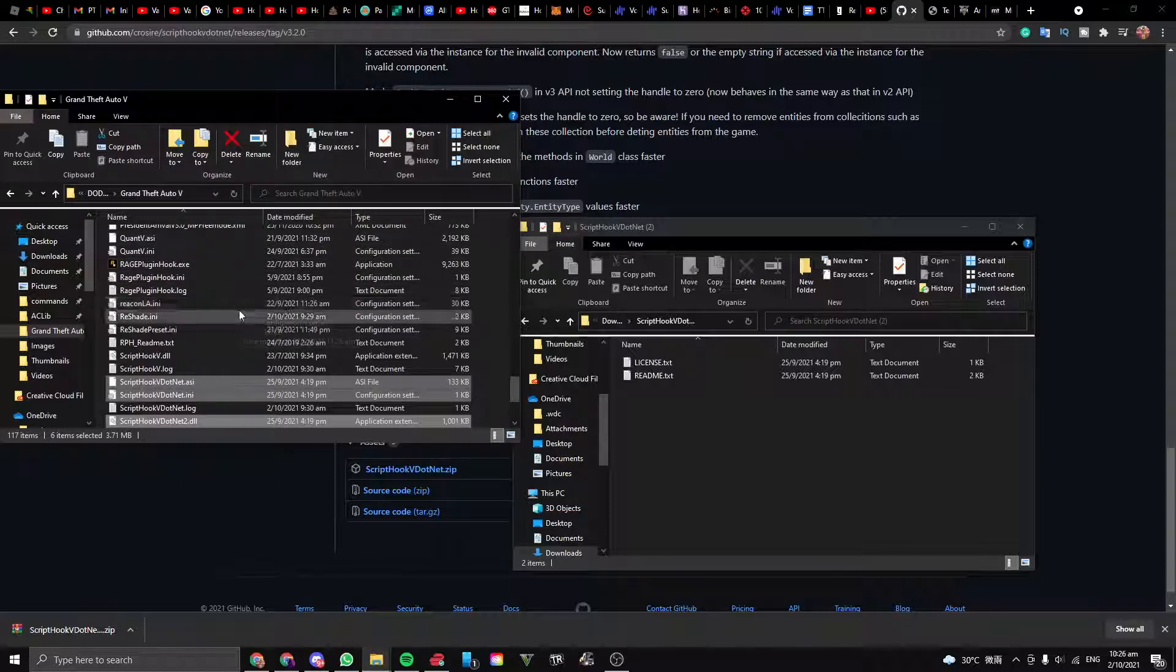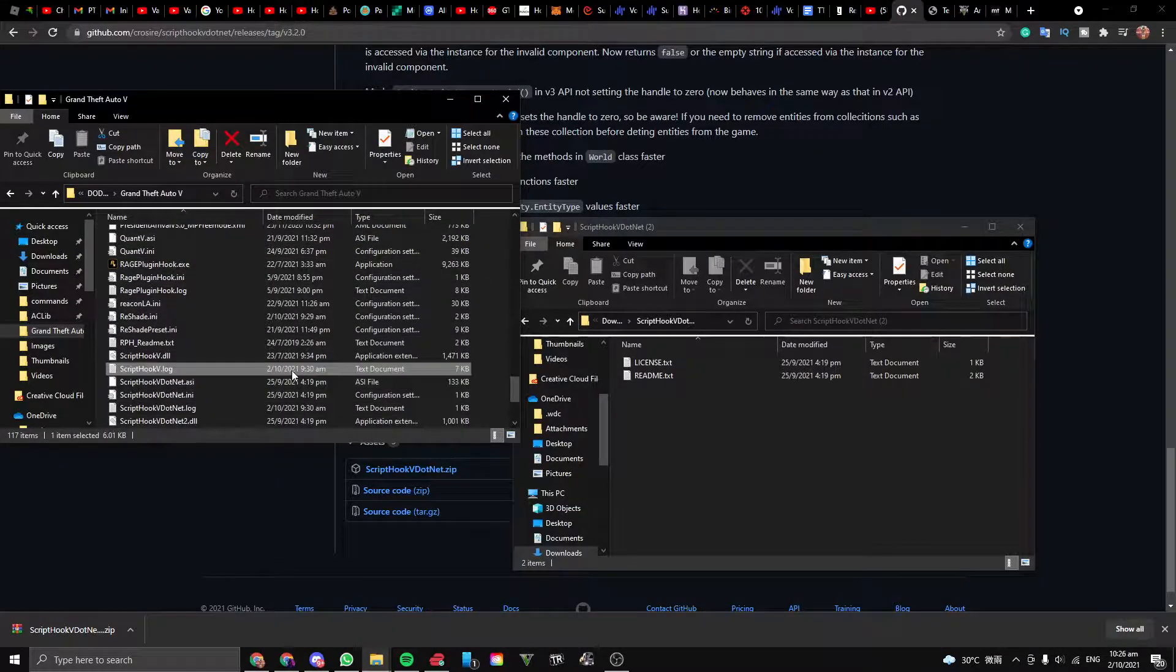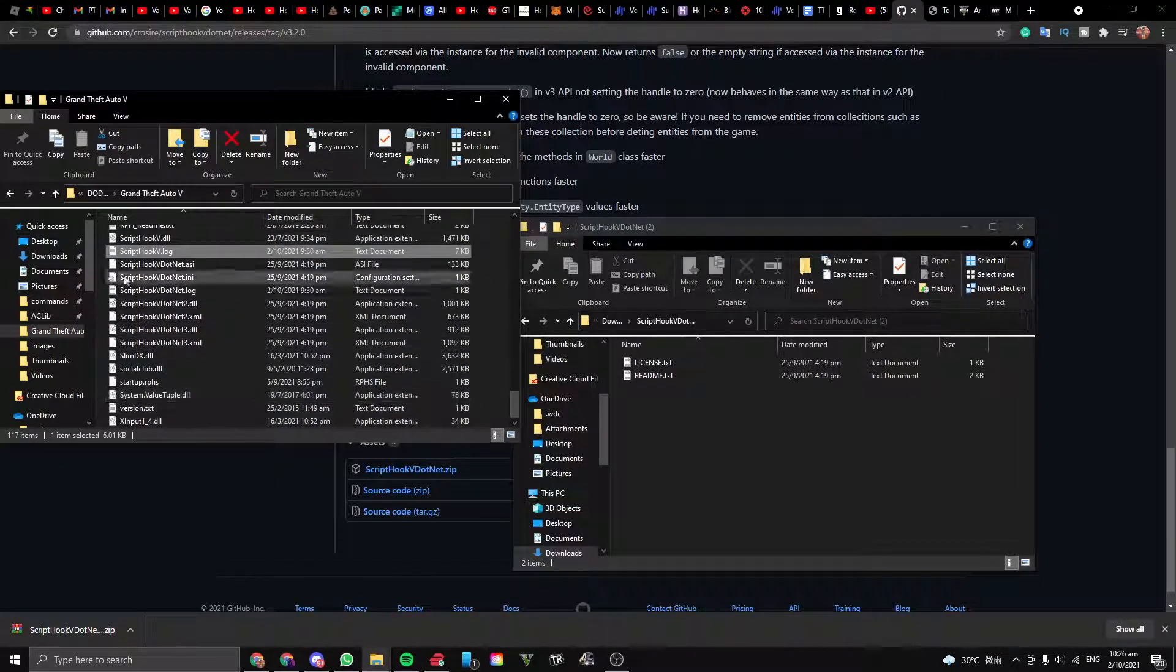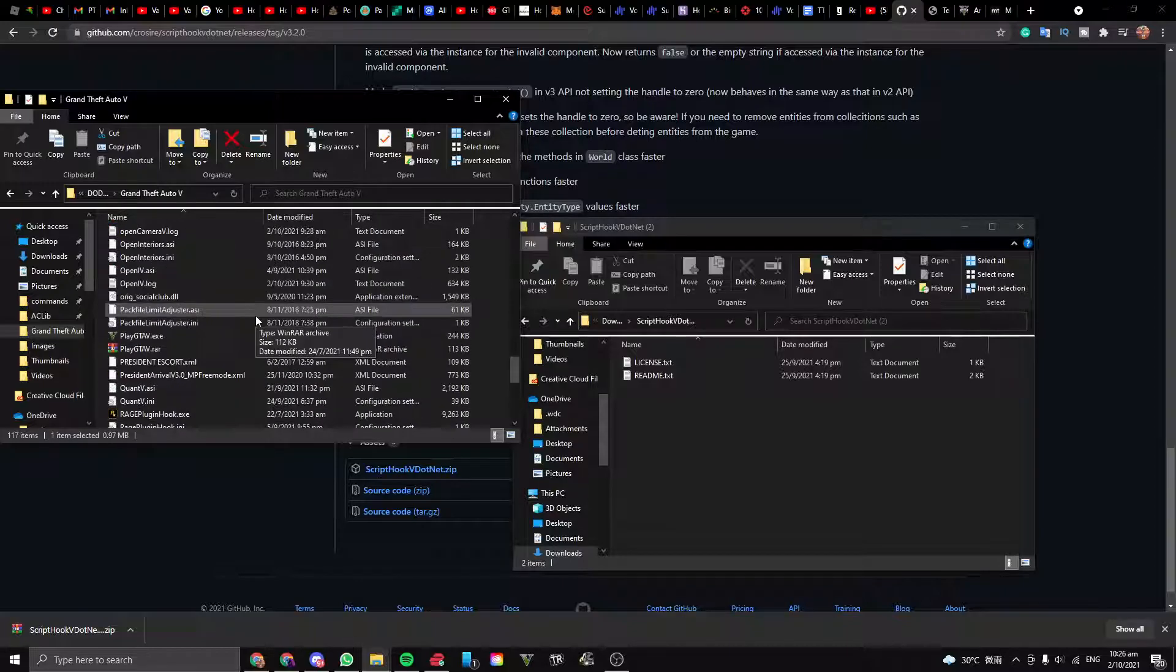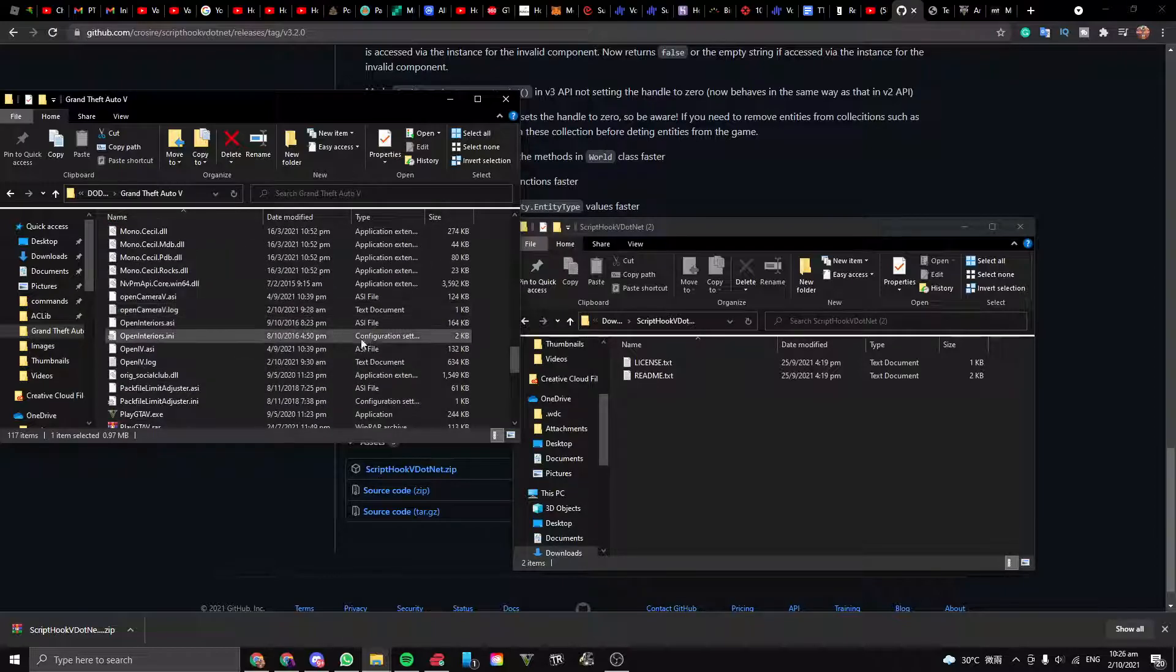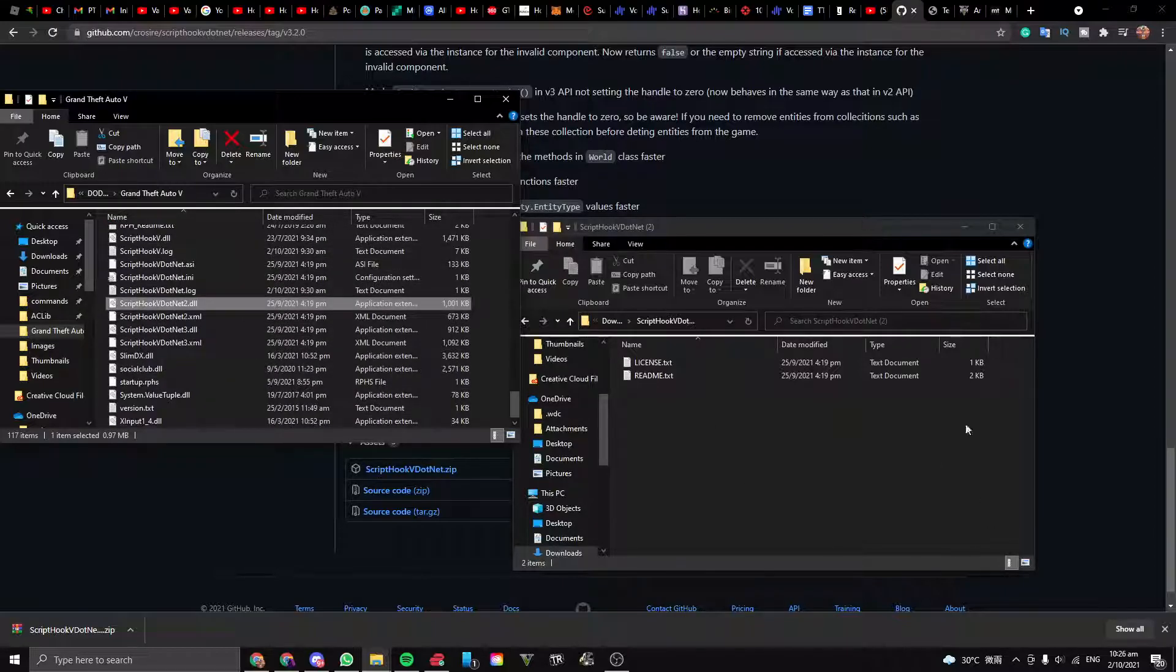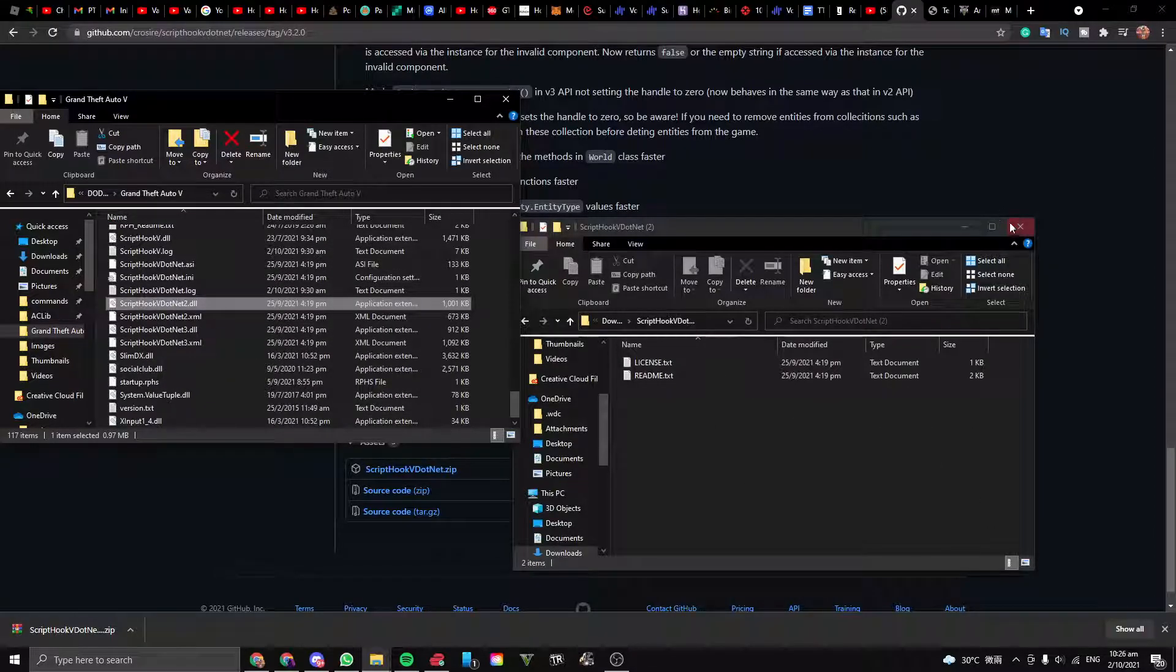Once you have done that, it should have been installed. Close your file explorer and enjoy. Now you can run many more mods, add-ons, and plugins that use the .net language.